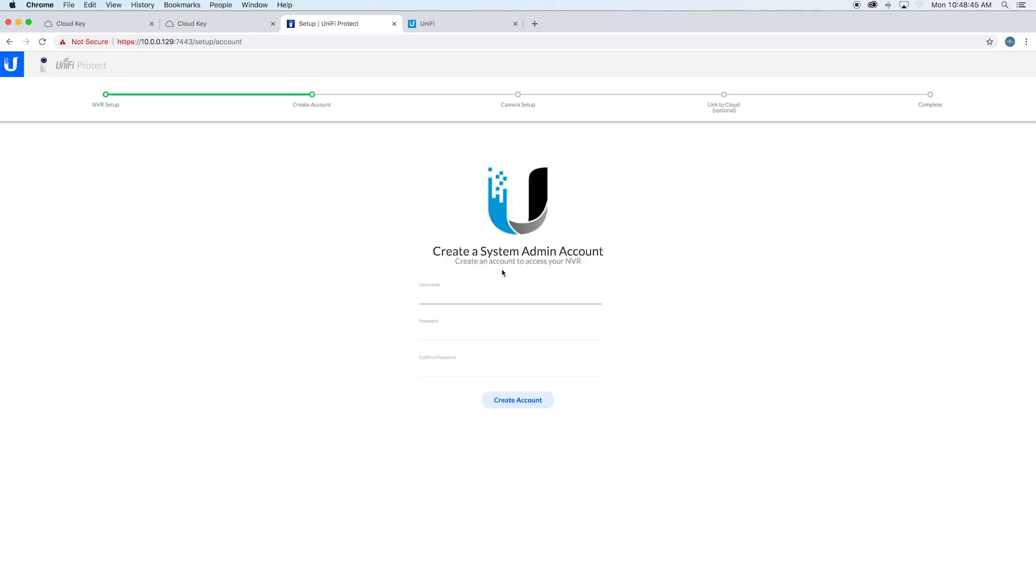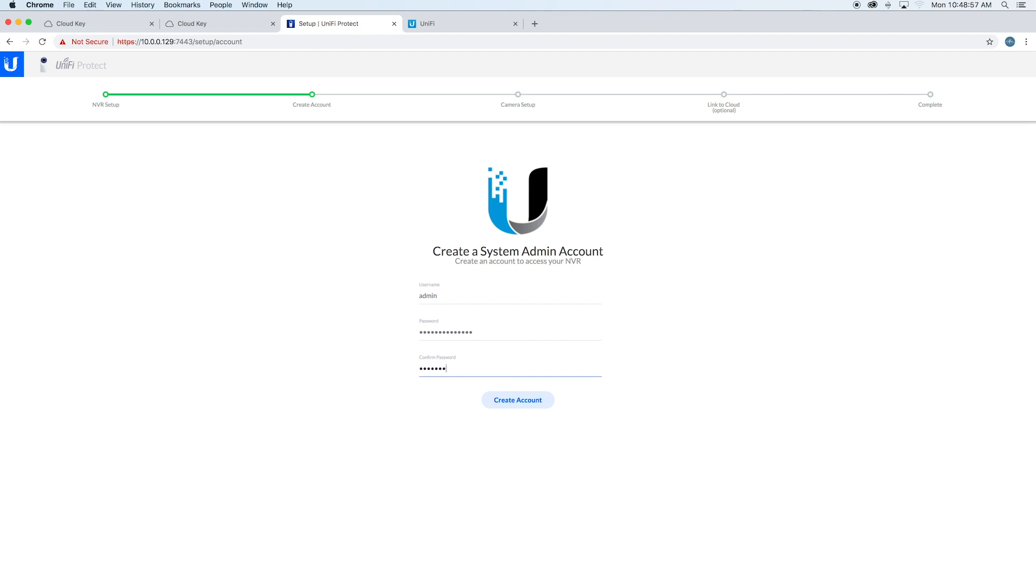It wants us to create a system admin account. We'll go ahead and just call this 'admin' and then type in our password. Create account.